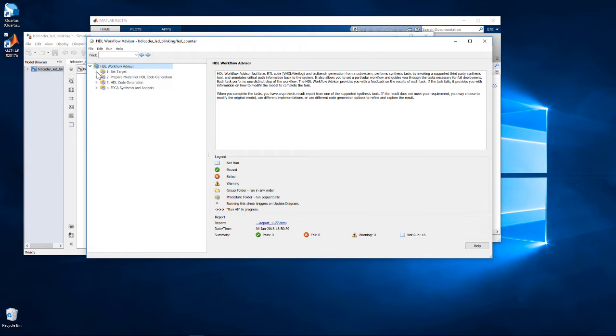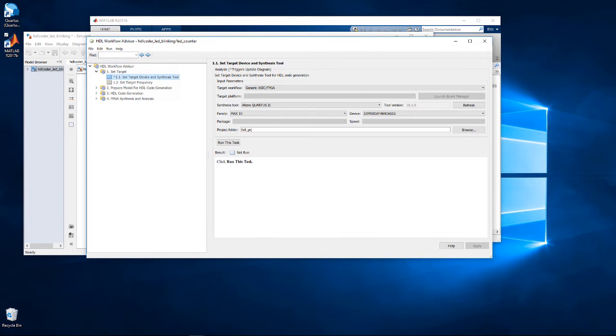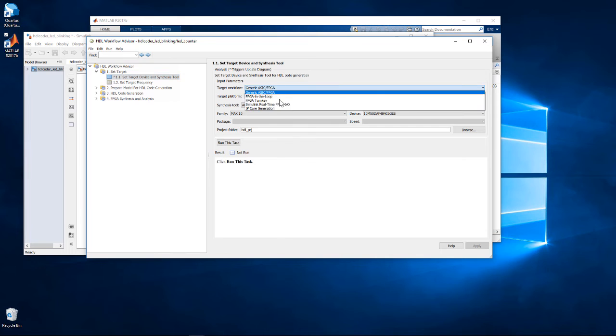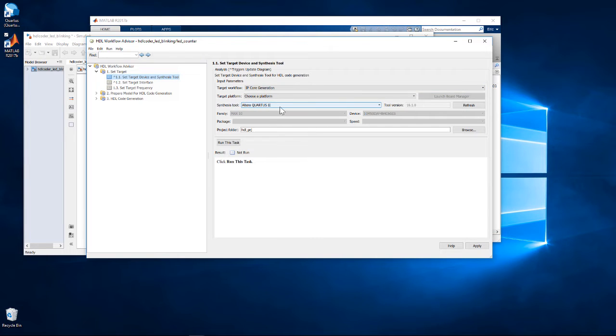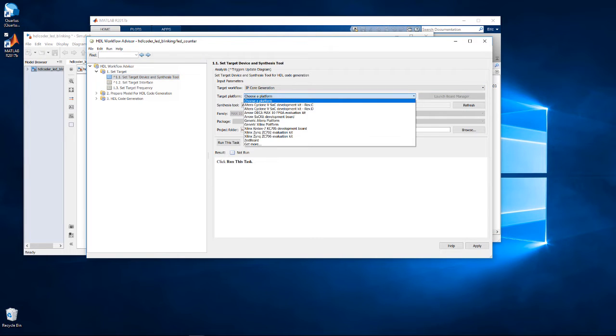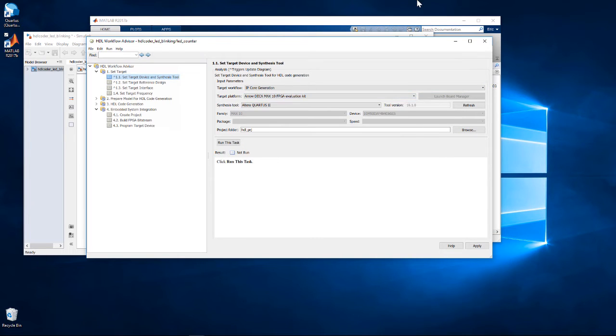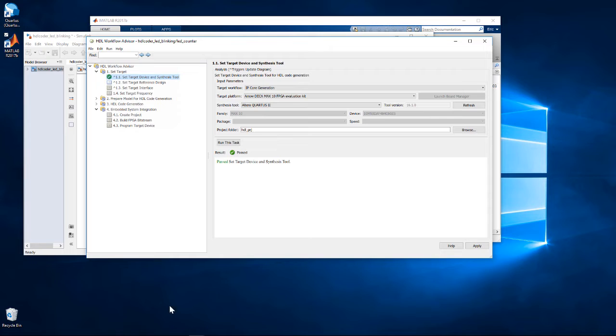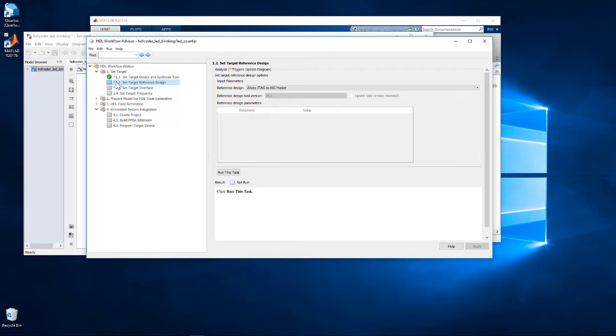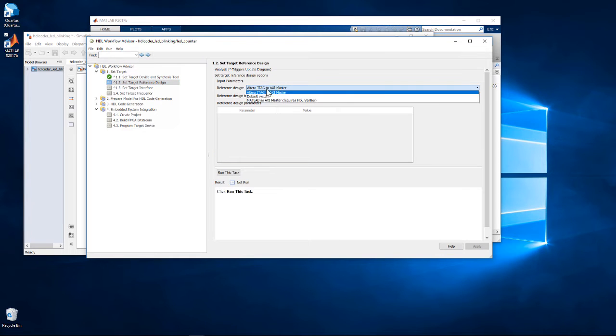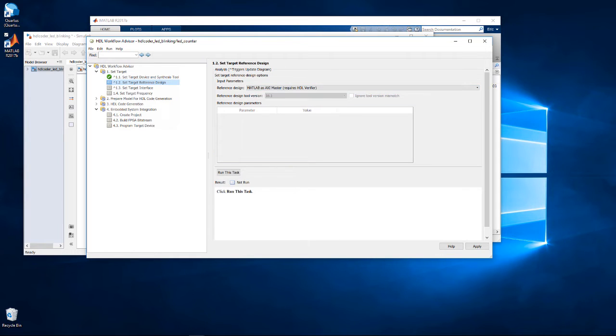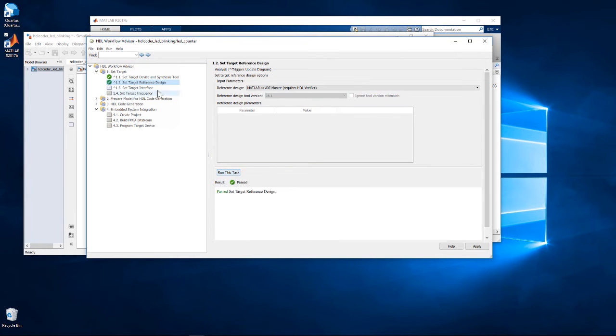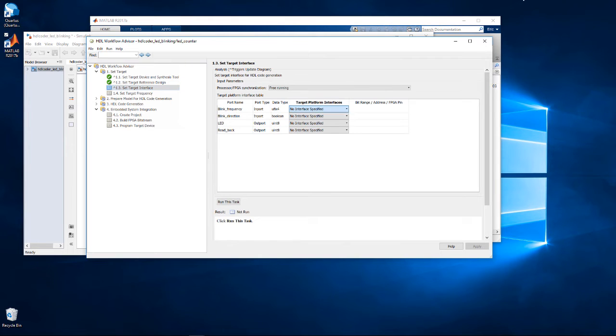In step 1.1, we specify the IP core generation workflow and select the Arrow Deca MAX 10 kit as the target platform. In step 1.2, we select the reference design for MATLAB as AXI Master. Then in step 1.3, we assign the register ports.